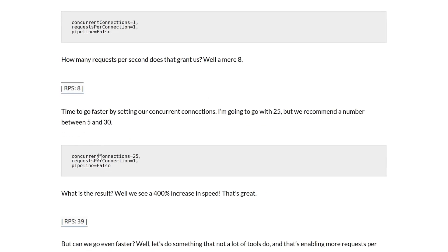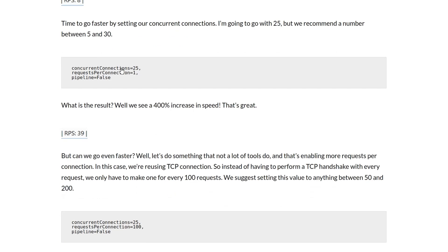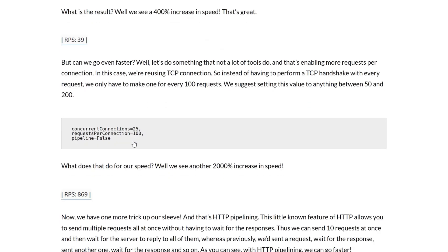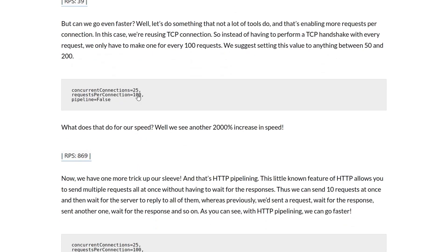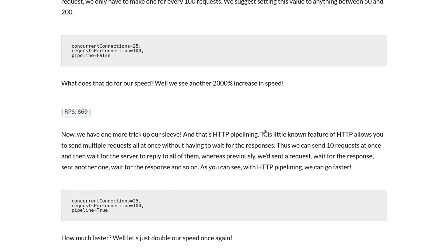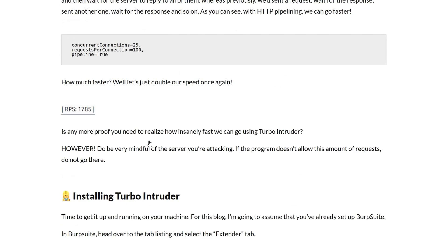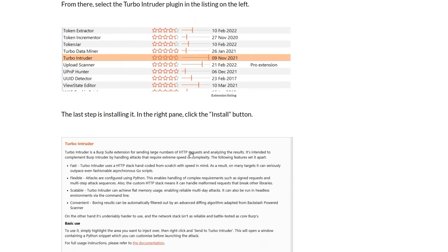But by default, it will only give us eight requests per second. However, by changing the concurrent connections to 25, we get a 400% speed increase. Although we can't do that for this single packet attack. And if we want to go even faster than that, we can also increase the request per connection. So if we change that to 100, we'll get another 2000% increase in speed. And we can also use pipelining, which will double our speed once again. So just worth bearing in mind, just in case you want to use this more often in general for web pen testing or bug bounty.